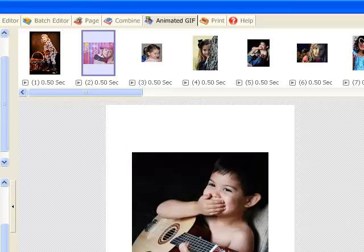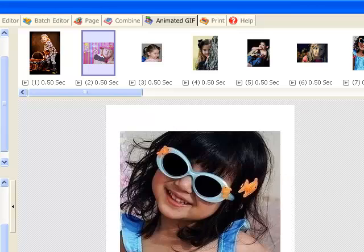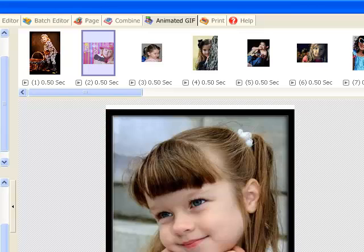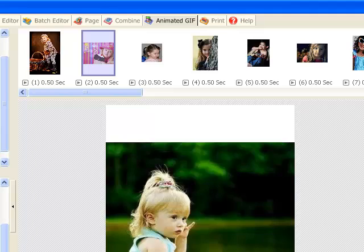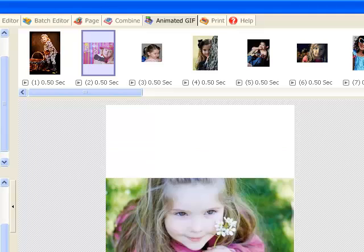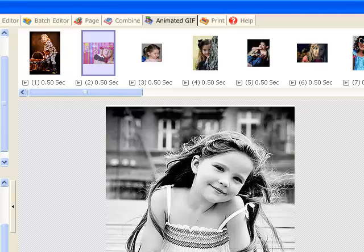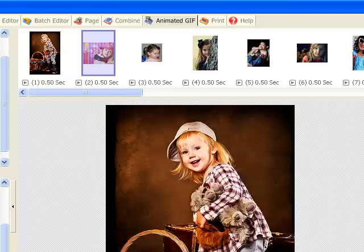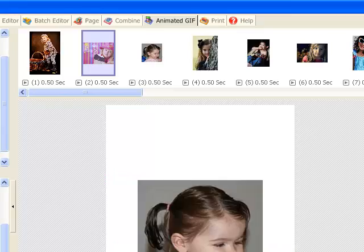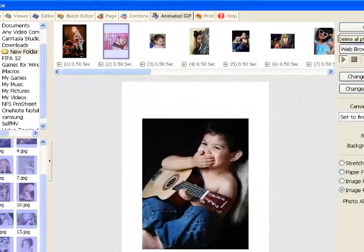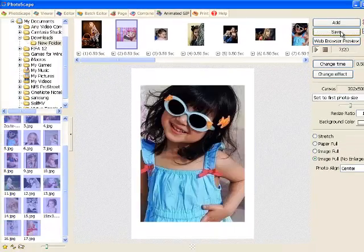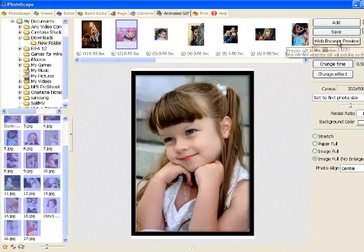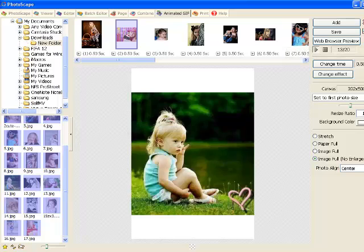Right here you can see add option which means you can insert a new photo. Or if you click on the X option you can delete the selected photo. If you click the trash button all the photos in the list will be deleted. You can save it or view it in a web browser preview.